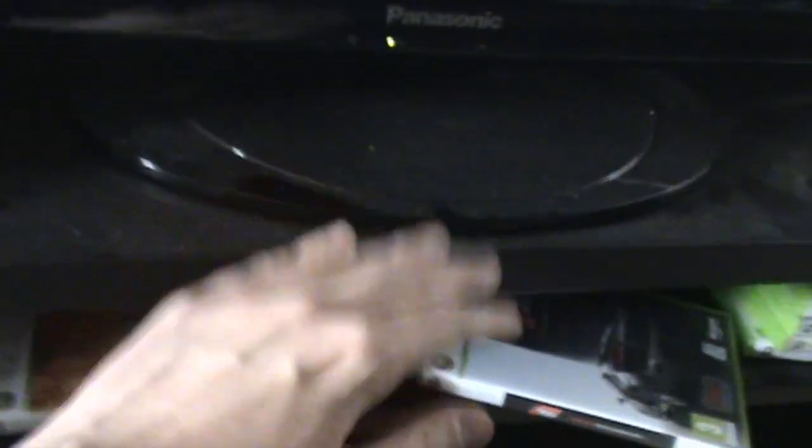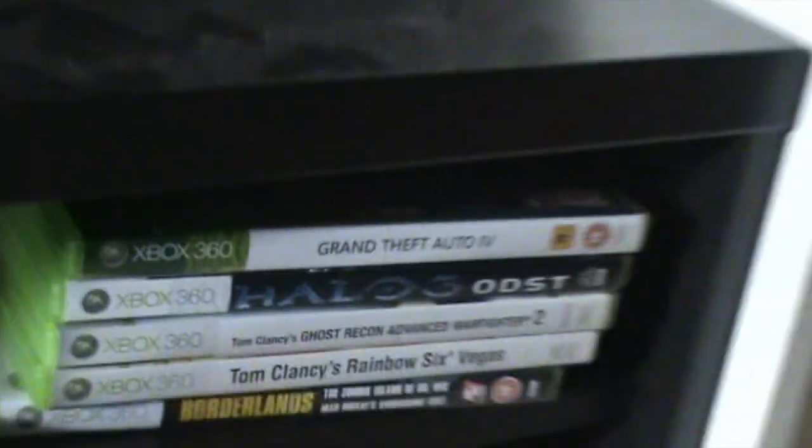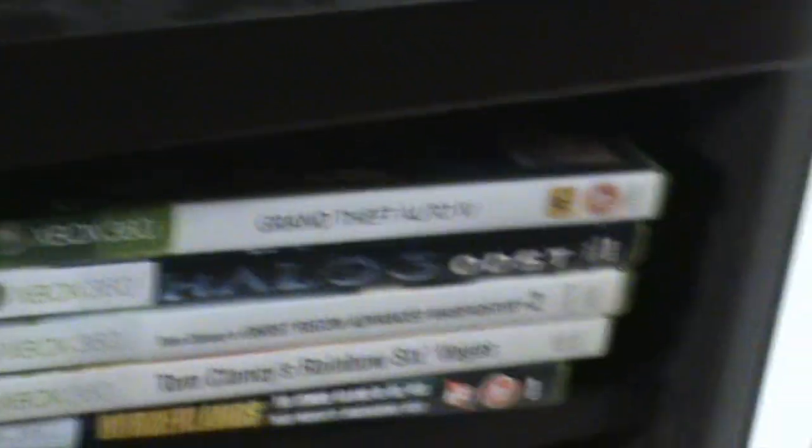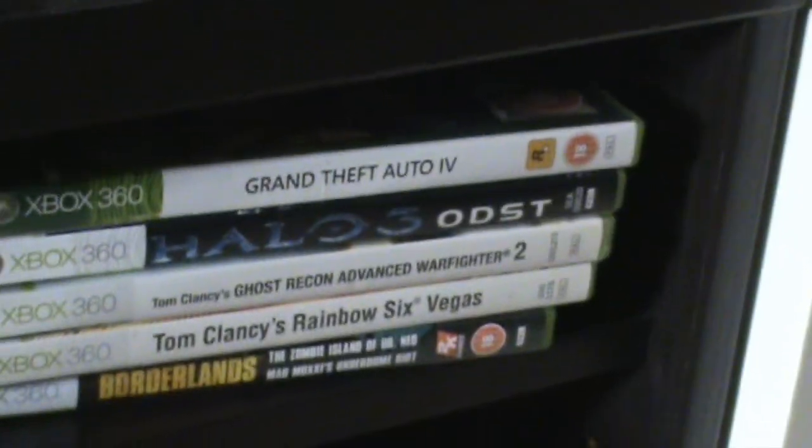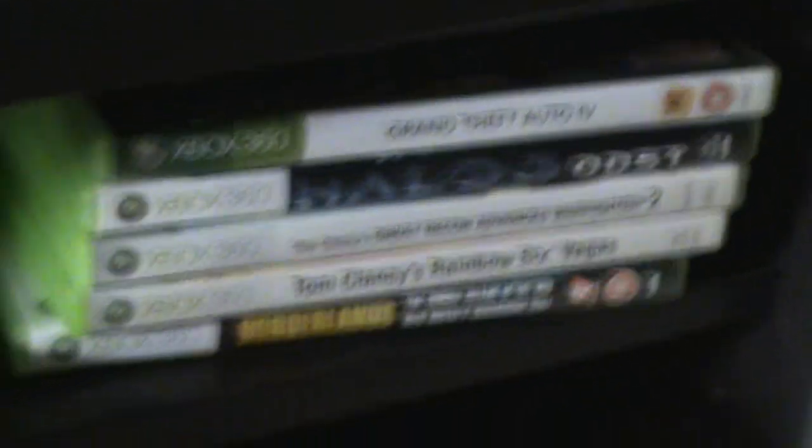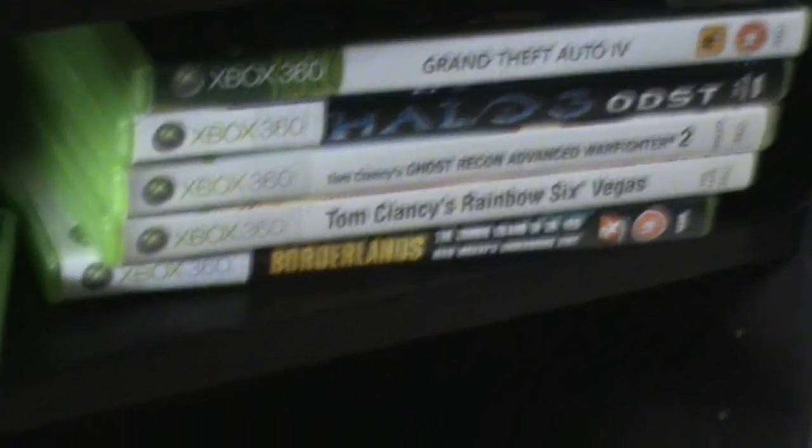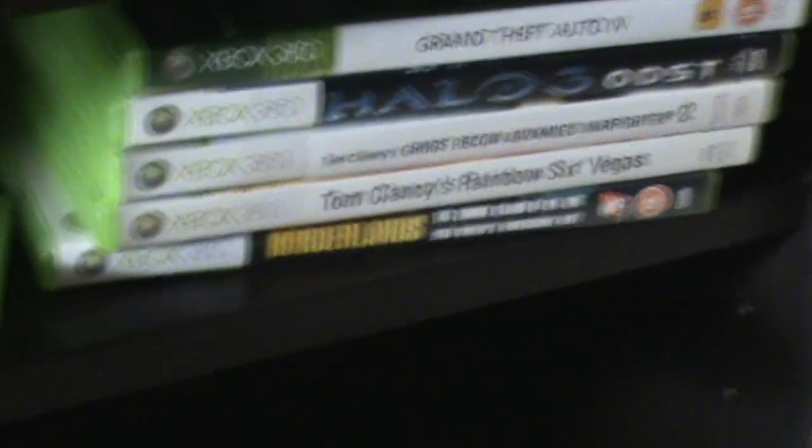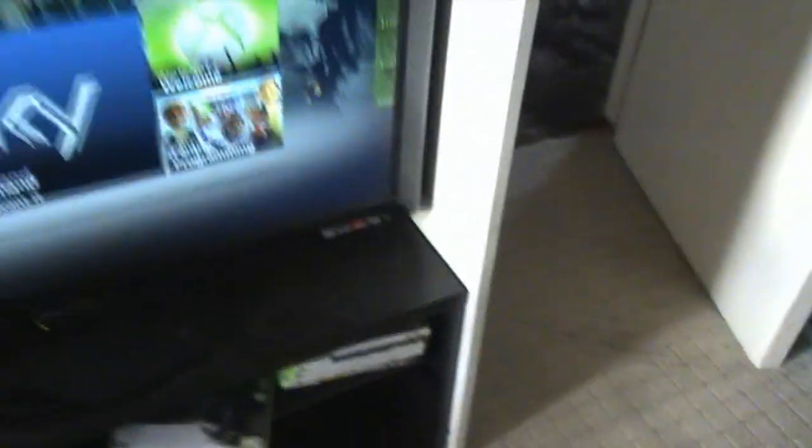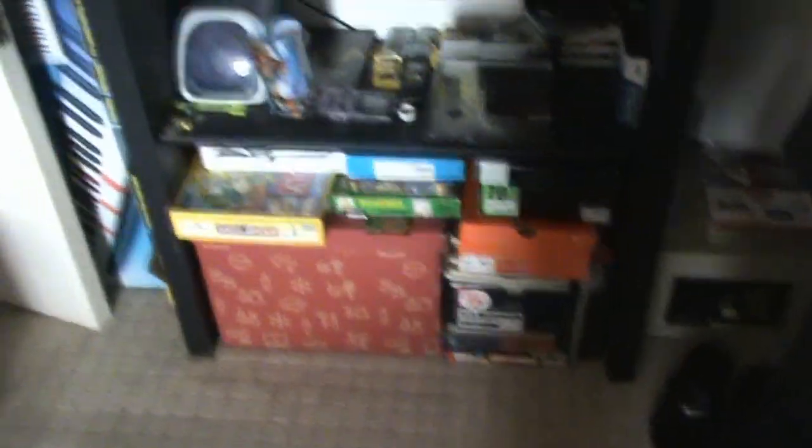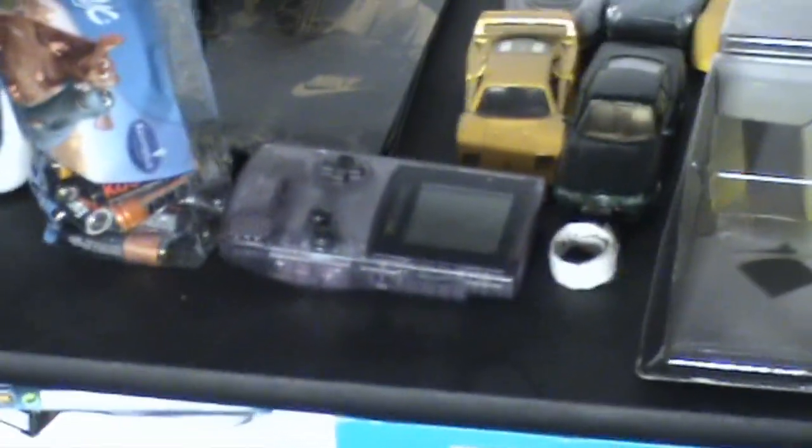Jeez it's a bit dusty. Grand Theft Auto 4, again I played that on the PC so not really playing that right now. Halo 3 ODST and then a couple games which I don't play. Let's move on. Here we have some boxes, Game Boy Color, love that thing. I think there's a PSP back there which I don't play, bunch of PSP games.